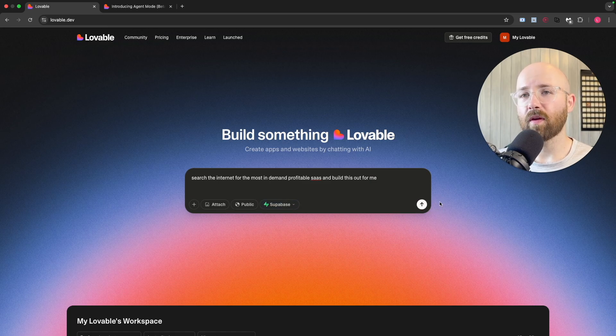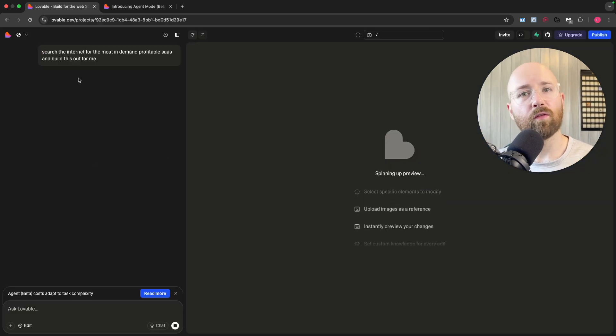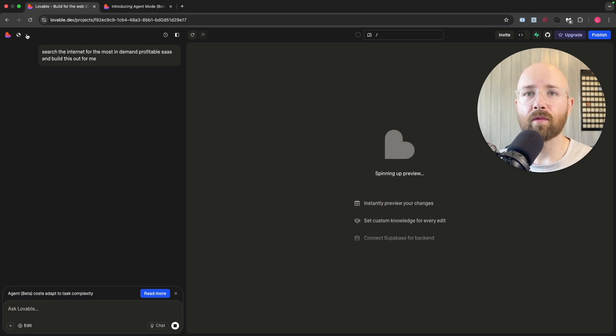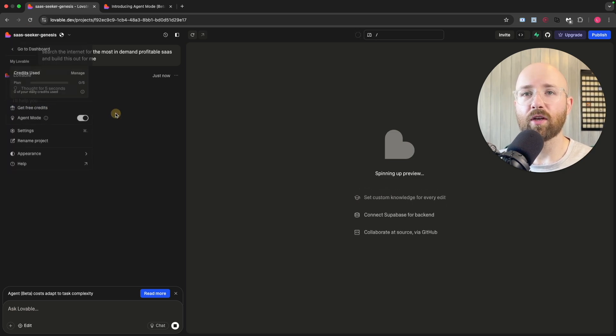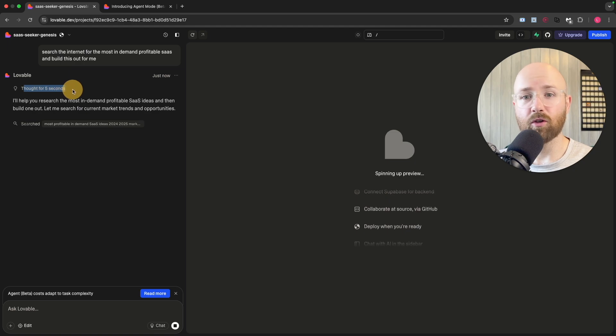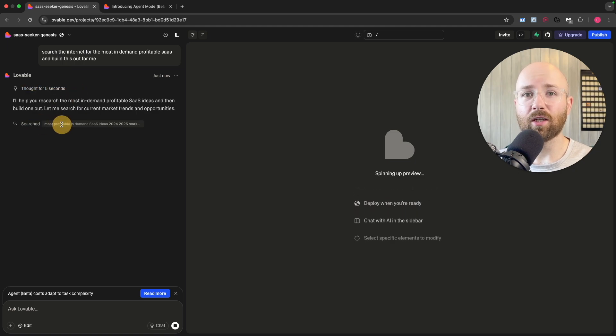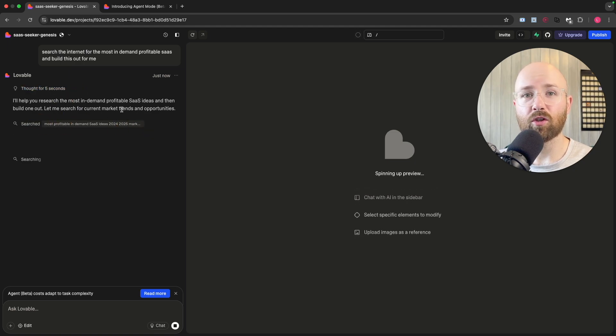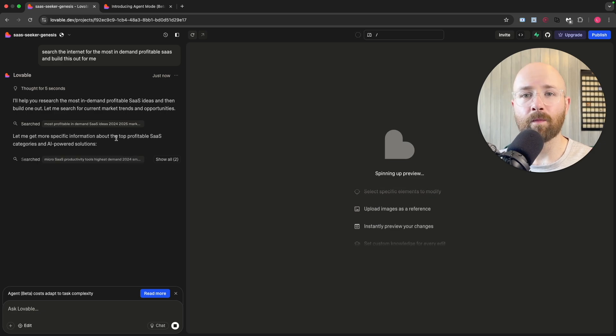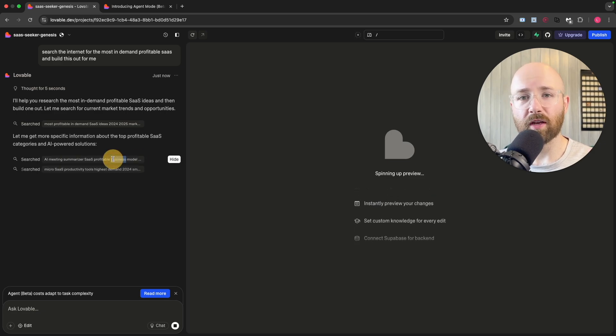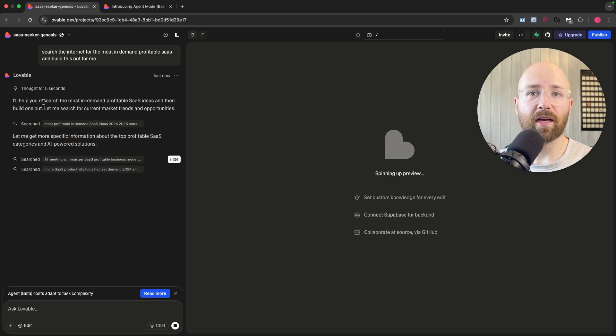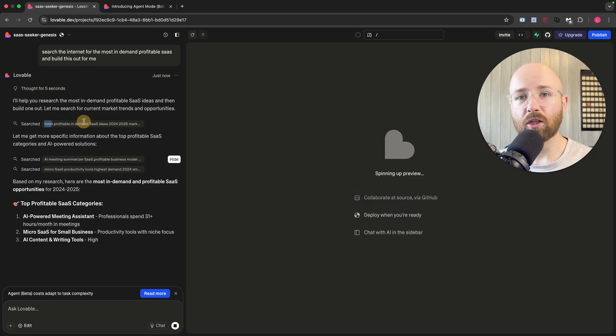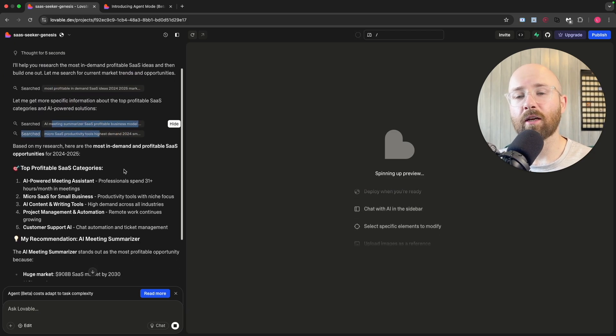The first thing we should notice here: check Agent Mode is enabled, yes, and it's now thinking, which is brand new, as well as searching. You can see here it's now searching, which is cool. I can't see any deeper than this, but I can see what it's doing.